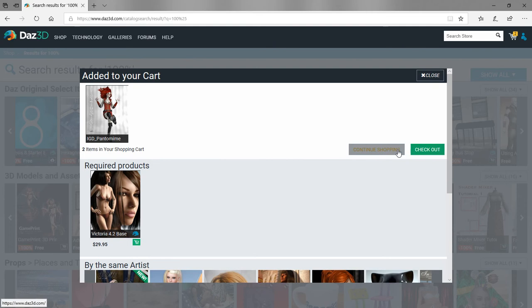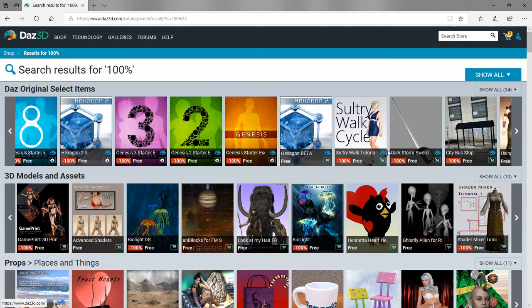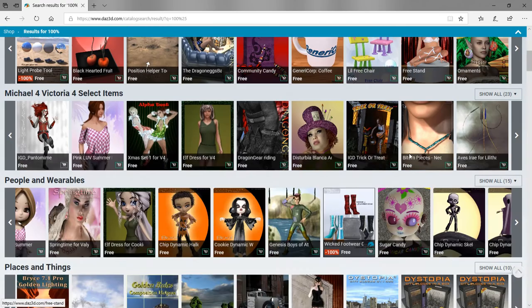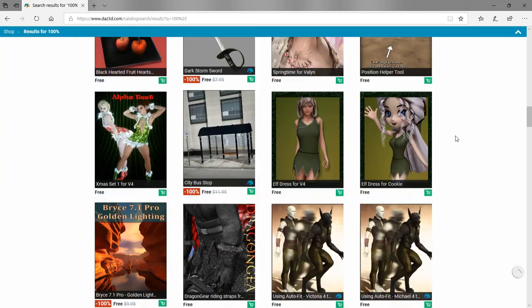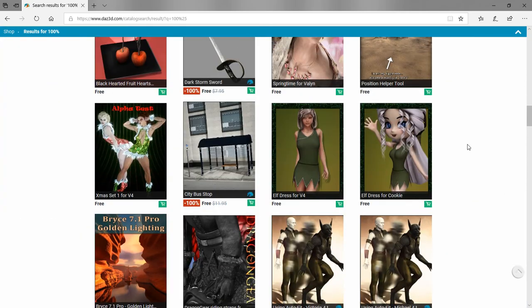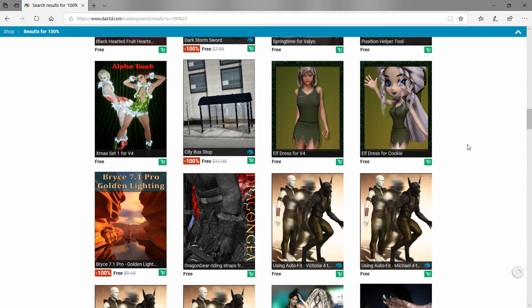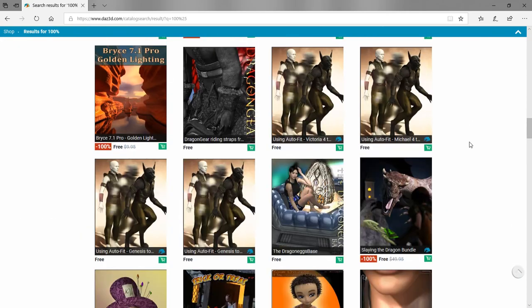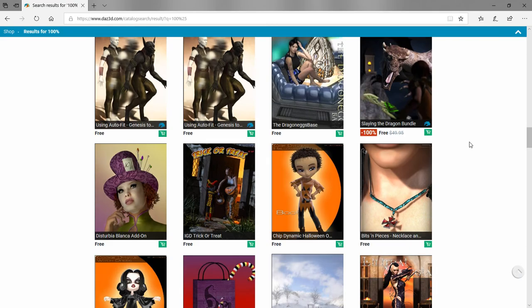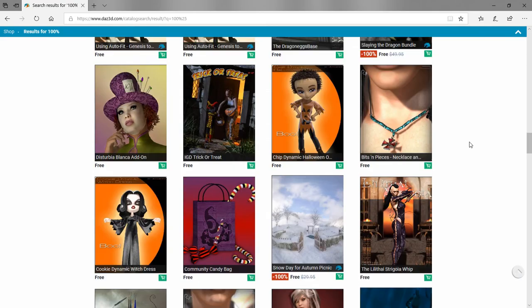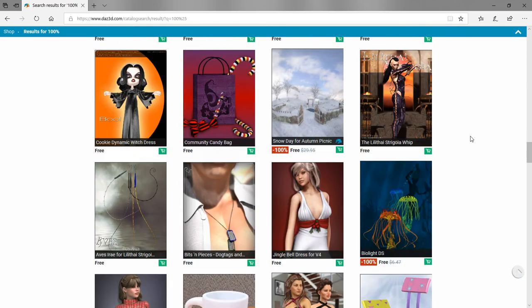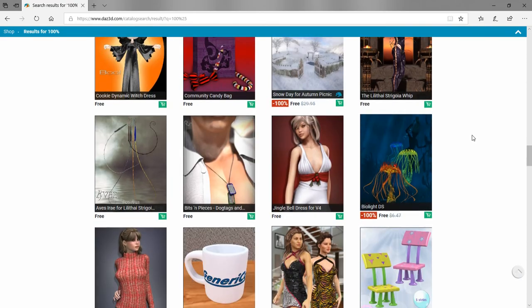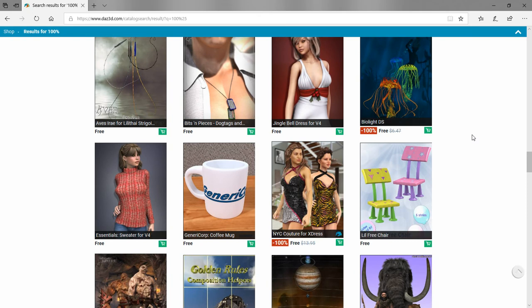Our cart changed to two up there and we're going to click continue. We're going to add one more item. Let's see if we can find a nice looking prop or figure. Here's a coffee cup, free coffee cup. Let's add that to our basket.